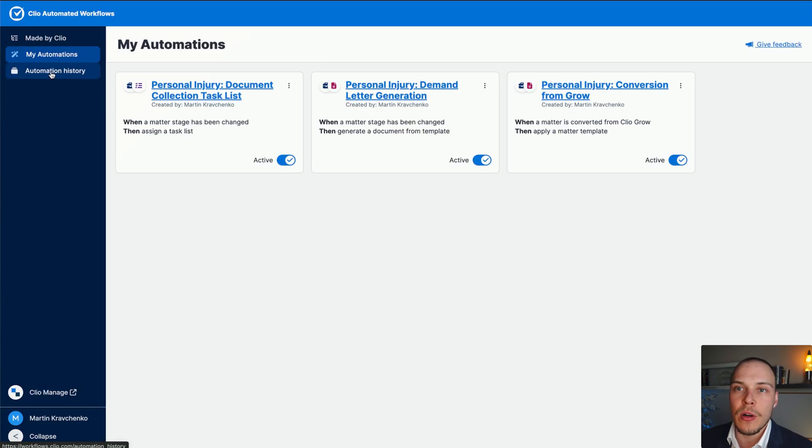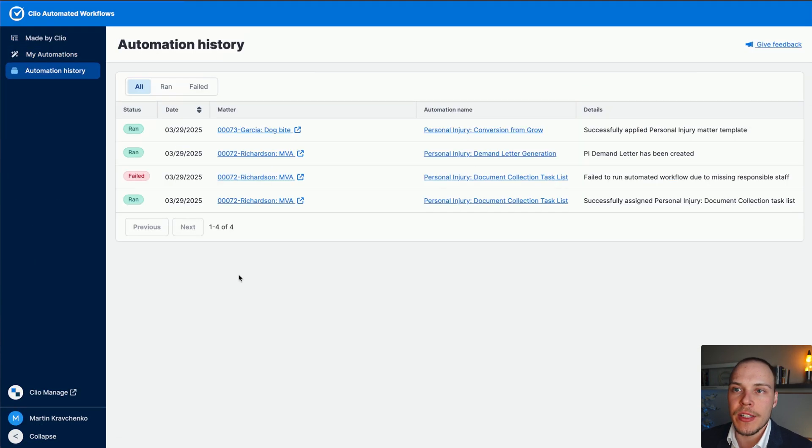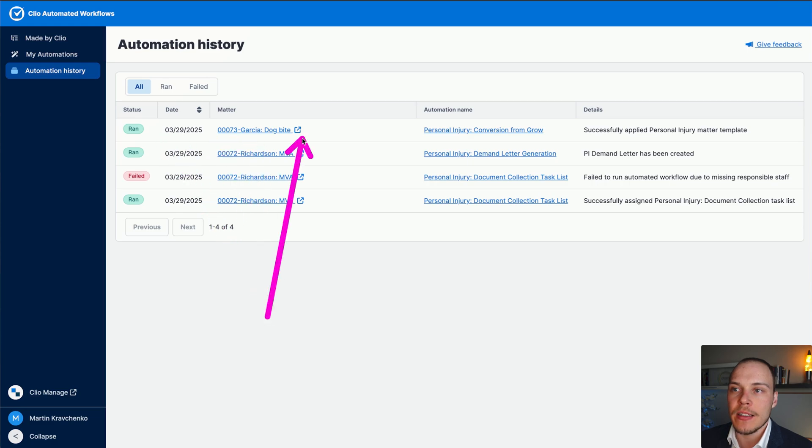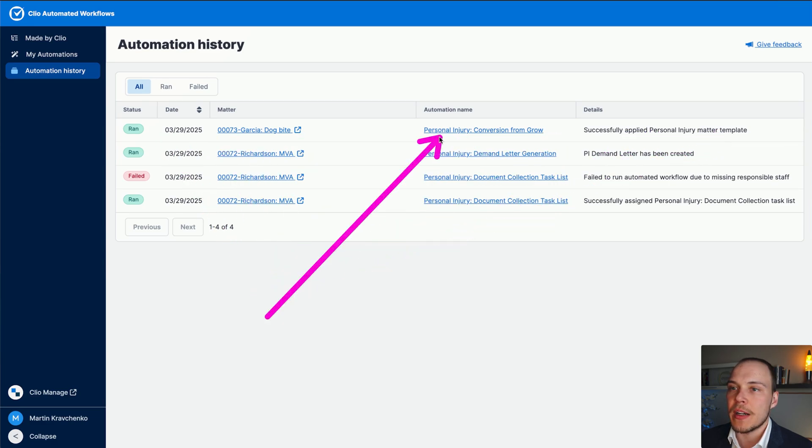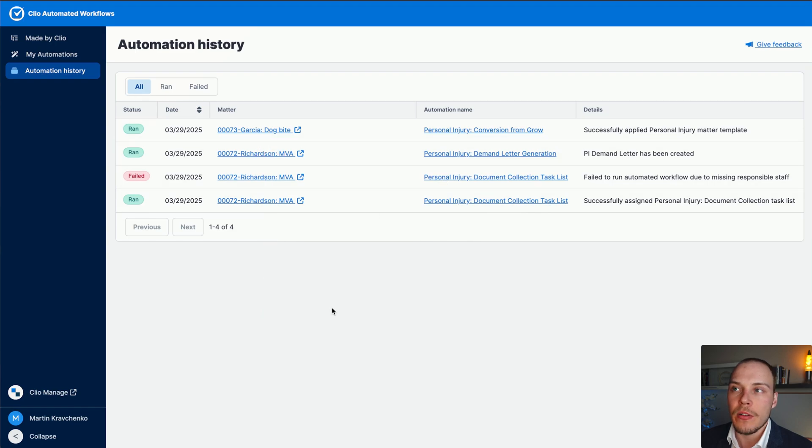Now, if we go to our automation history, as well, we'll be able to see that this has been executed successfully, and the personal injury matter template has been applied to this matter from the get go.